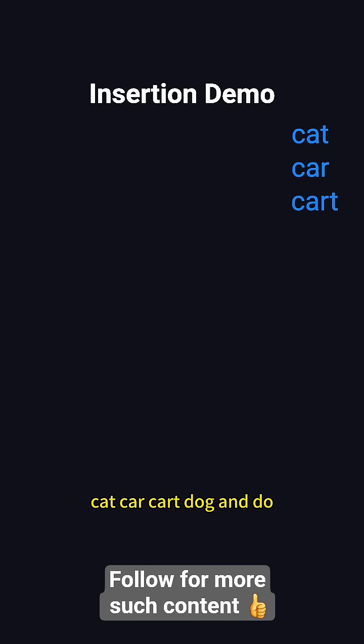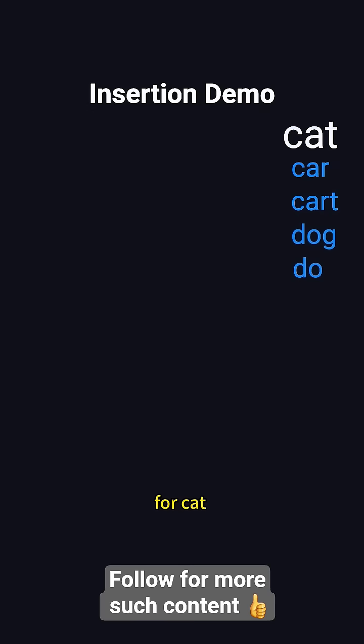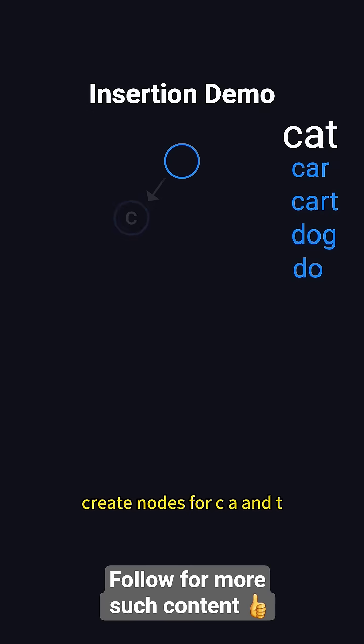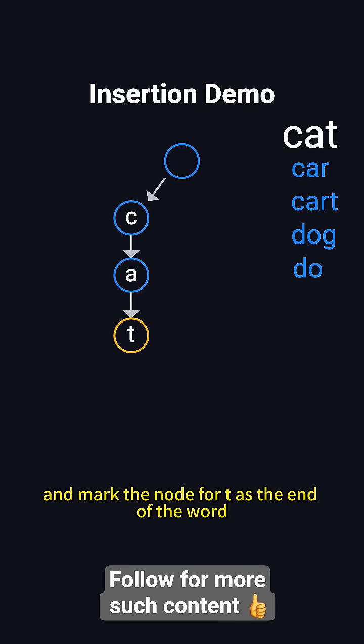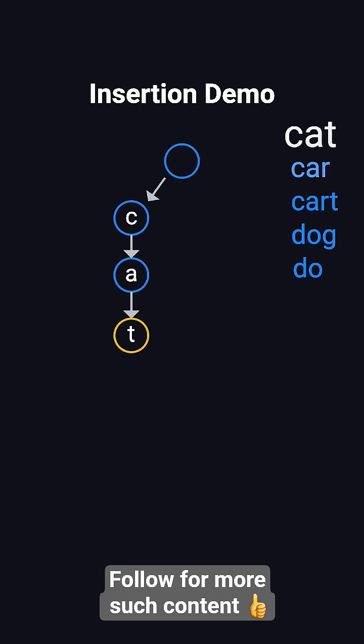Suppose we insert the words cat, car, cart, dog, and do. For cat, we start at the root, create nodes for C, A, and T, and mark the node for T as the end of the word.